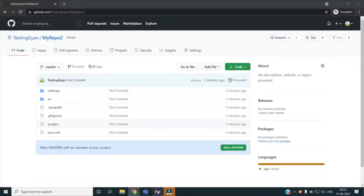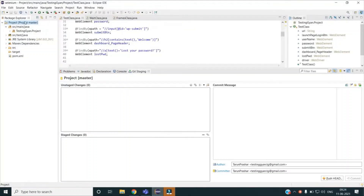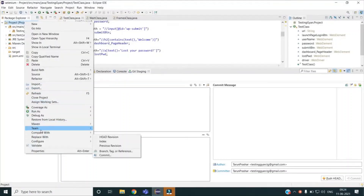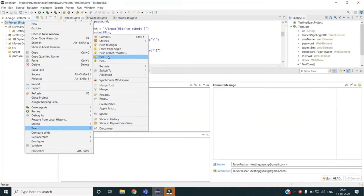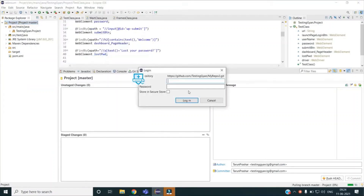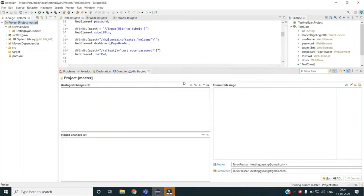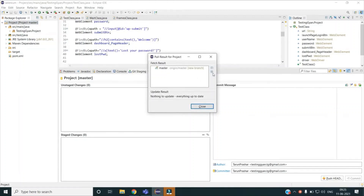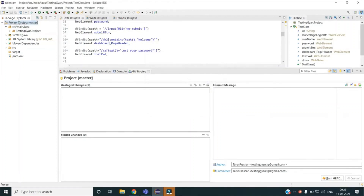I can now do all kinds of operations which we did via Git commands. For example, if I have to take a pull, I will go to Team, select Pull, and again provide my credentials. You can see it is saying 'everything up to date'.